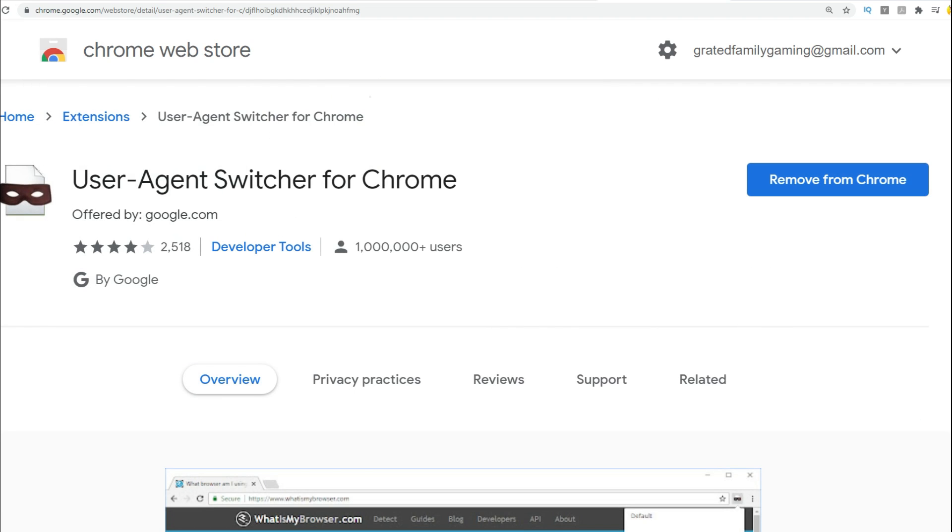So when you click on that one, you can see right here, it says remove from Chrome because I've already got it. But for you, you're going to want to click on add to Chrome and you're going to want to add this extension.